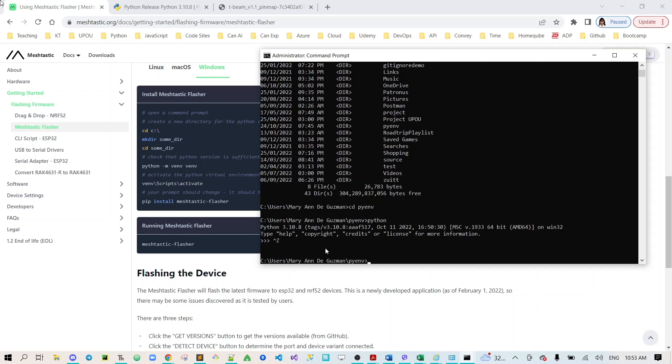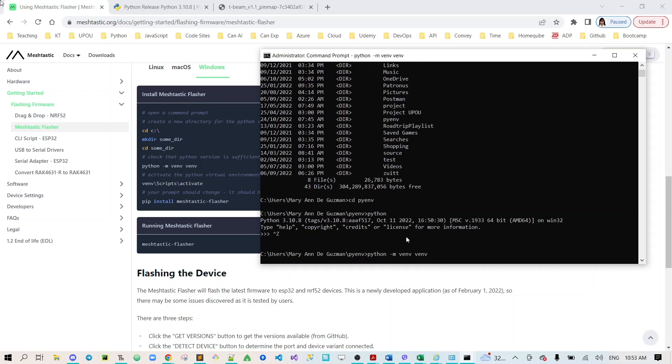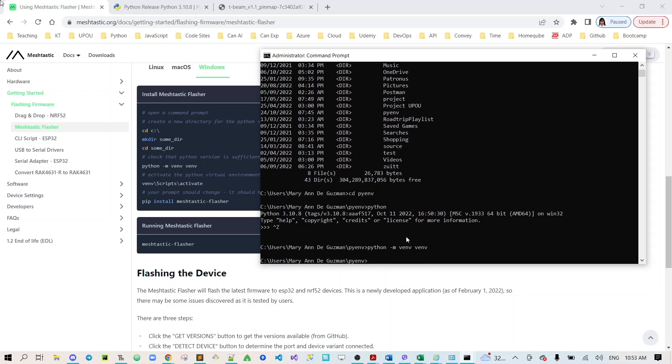The next step is let's try this: python -m venv venv for us to check the Python is sufficient. Then you will not see any result, it will just go back to pyenv.